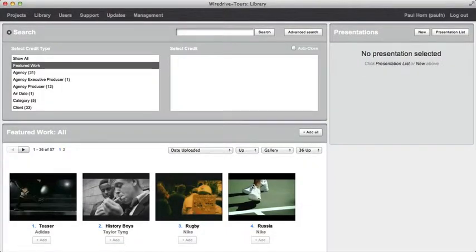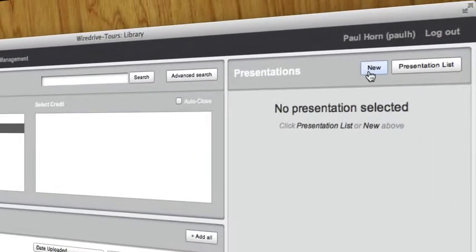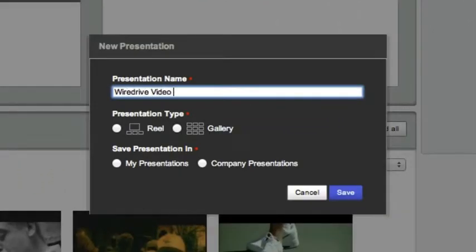To create a new presentation click the new button. Enter a name and choose a presentation type.